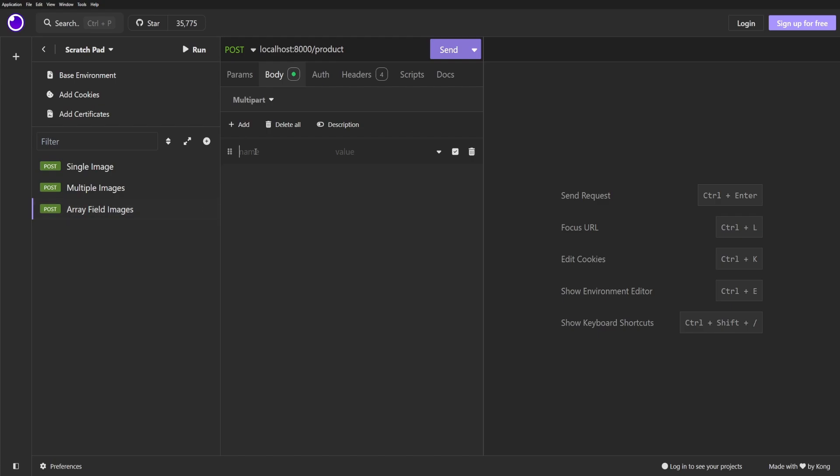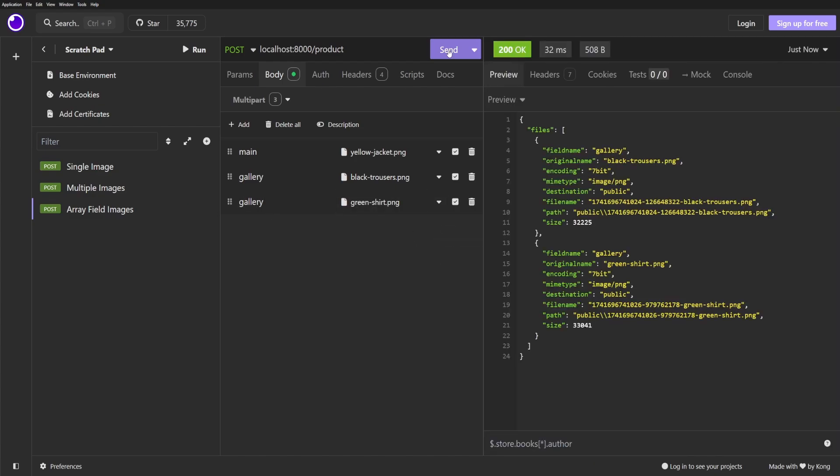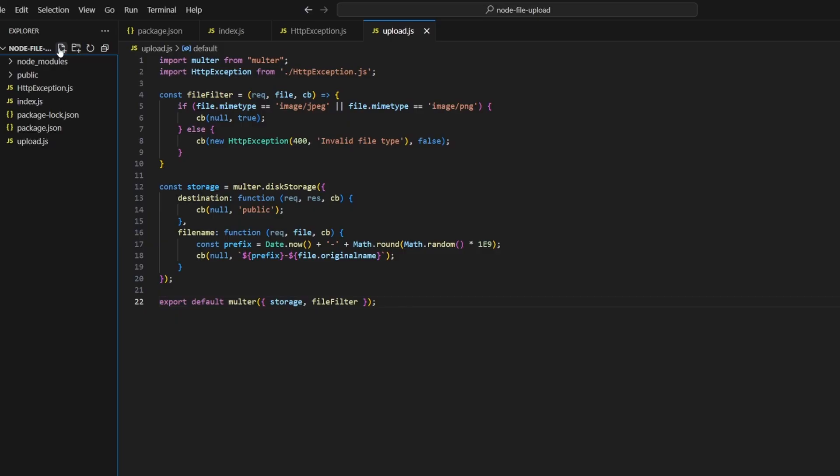Now create a third request that goes to /product. Add one field called main and then you can add up to five fields called gallery and select an image for each one of those. Click send and we should hopefully get a successful response from the server. Now we can get started on adding S3 integration.